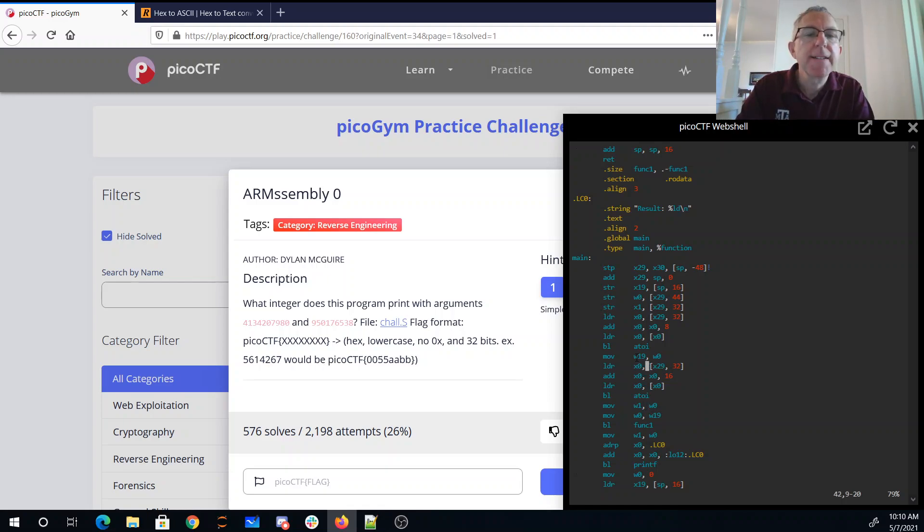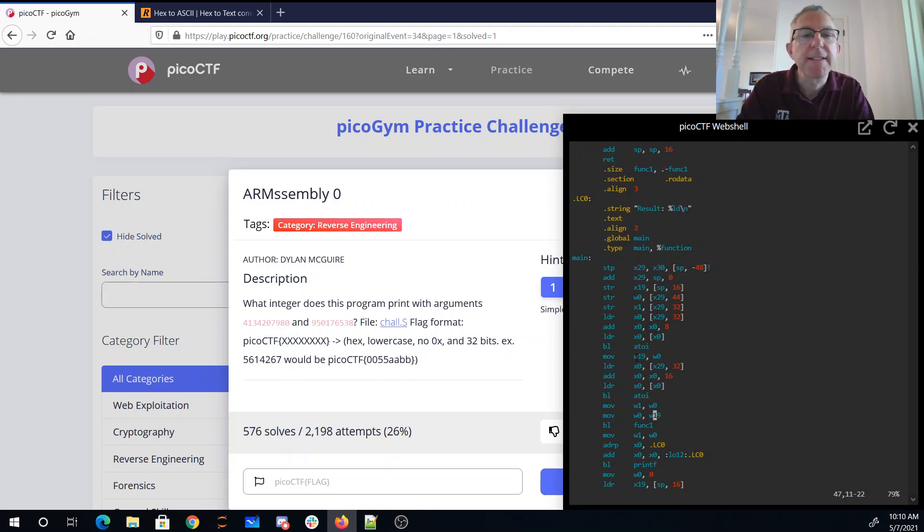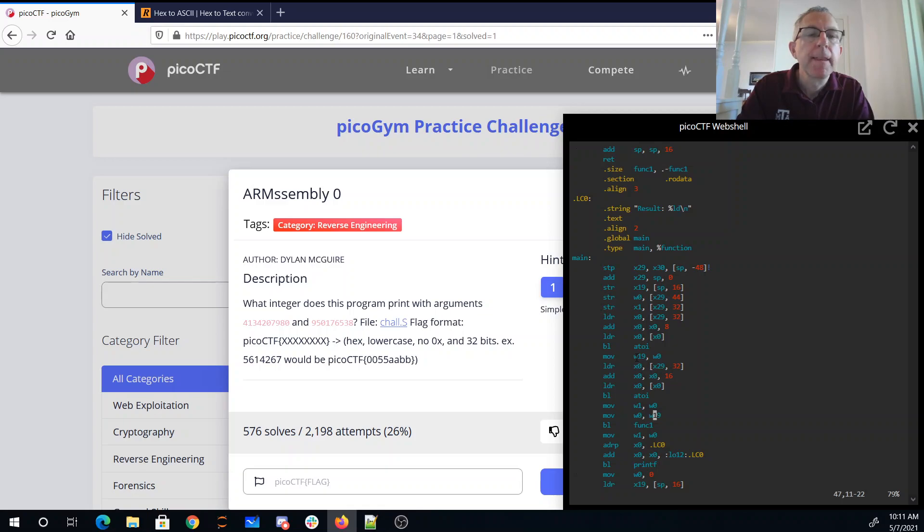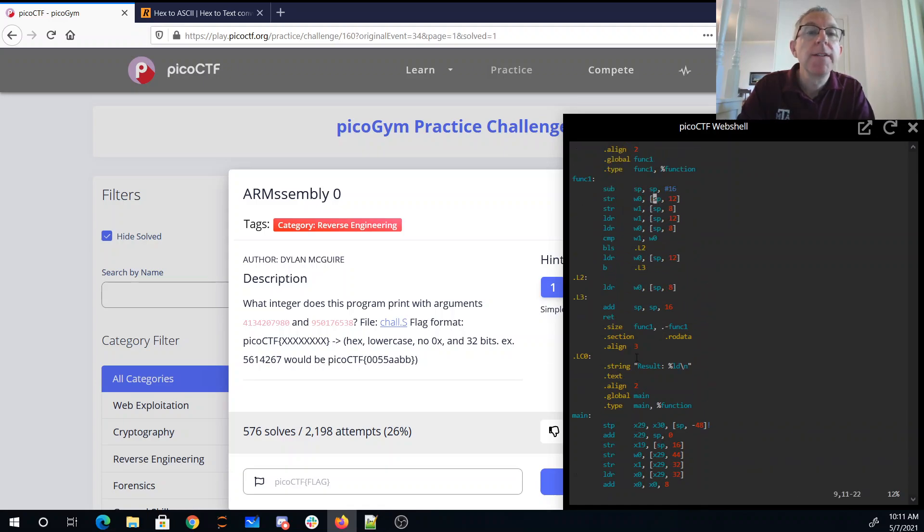And it's going to pass that first result. This looks like 64-bit ARM, so from W0 to W19, and then W19 back to W0. So the first thing that comes in on the command line looks like it goes to the first parameter of func1, the second thing that comes in the command line looks like it goes to the second parameter of func1.